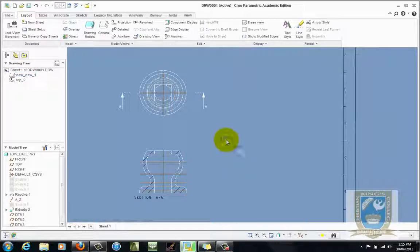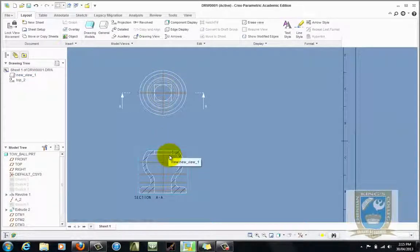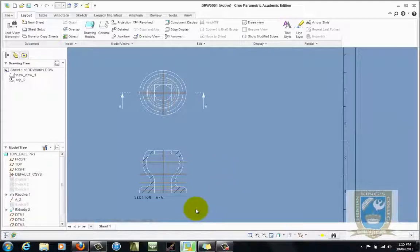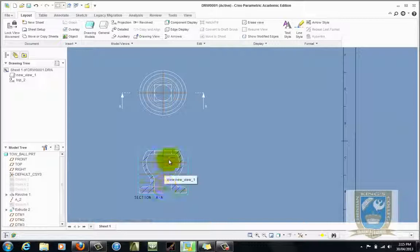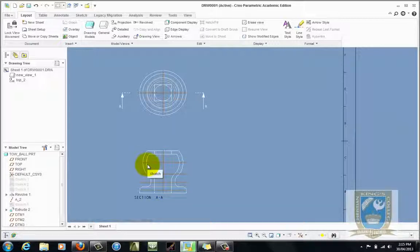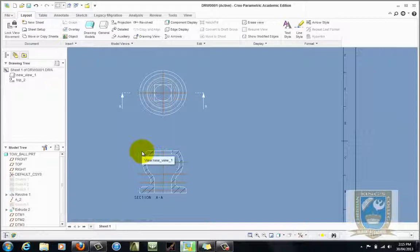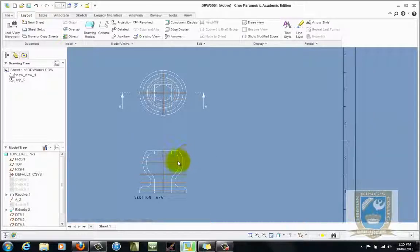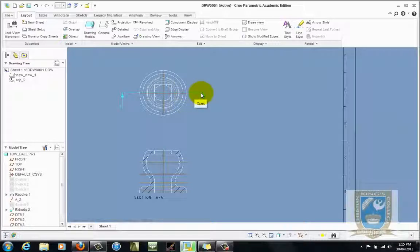Let's close that. Now probably some argument here would be said that this object is symmetrical therefore it lends itself very well to what we call a half section. If we could have half of this section and half of it as outline we can use it for two purposes. We can actually have dimensions on the outside and then we can see the inside on this side. So what we'll do first then is we'll get rid of this cross section.